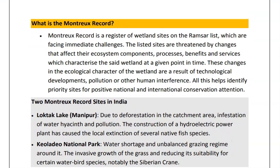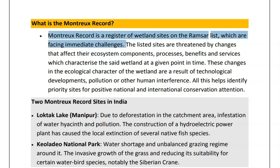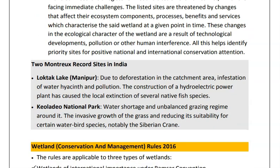Moving to the next topic: what is the Montrex Record? The Montrex Record is a register of wetland sites on the Ramsar list which are facing immediate challenge. It identifies priority sites for positive national and international conservation attention. In India, there are two Montrex Record sites.